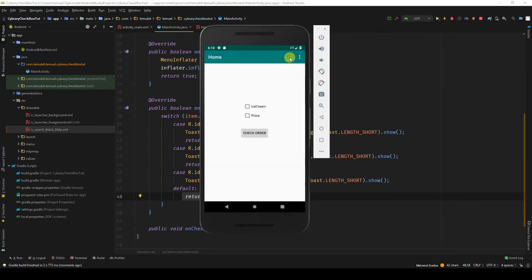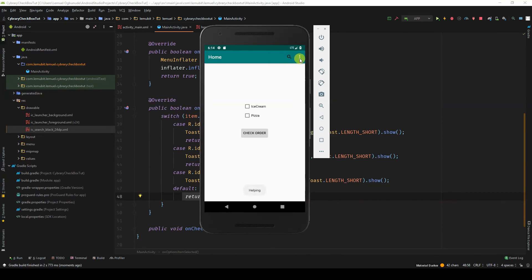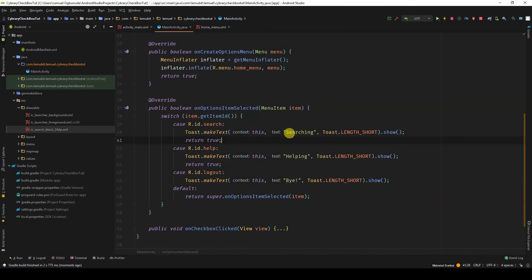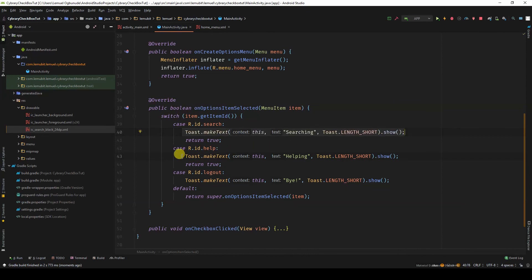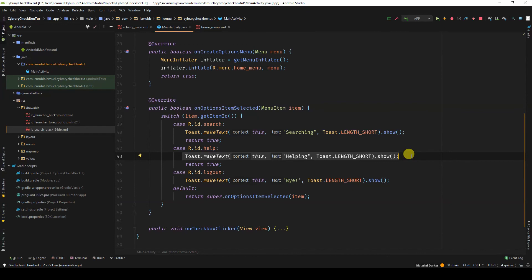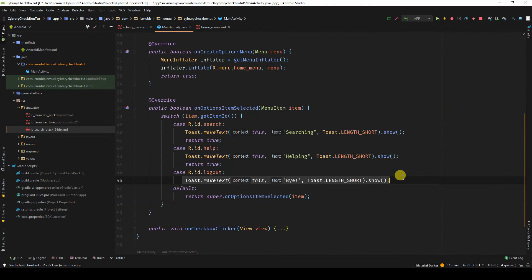If I click on the search, you can see searching, helping, and bye. So normally in the search, there will be code probably to search for what you're looking for. In the help, code to probably open a webpage for you to read the help documentation. And logout, the code to log the user out.